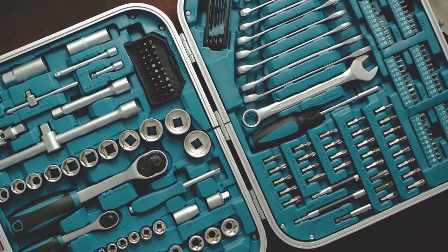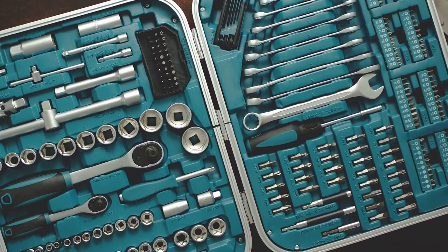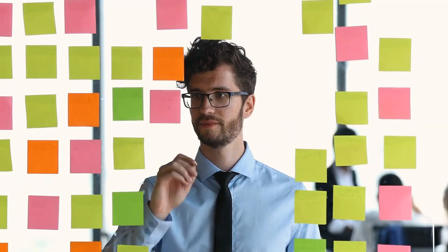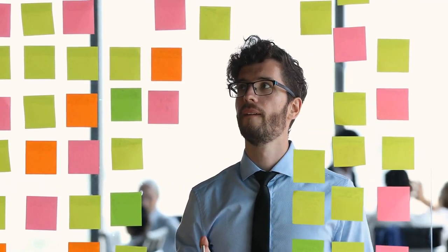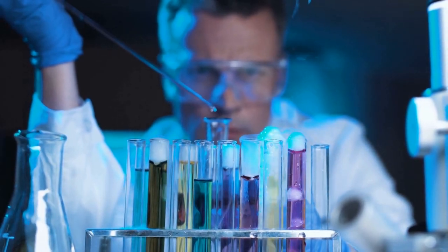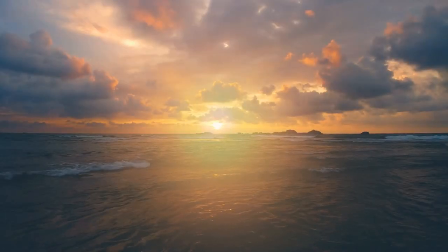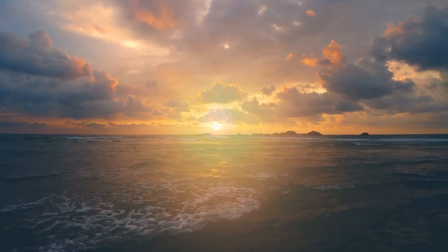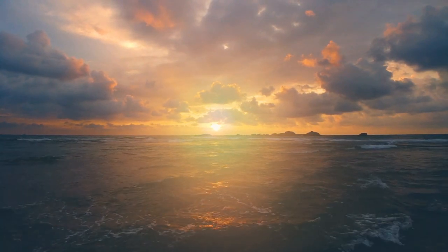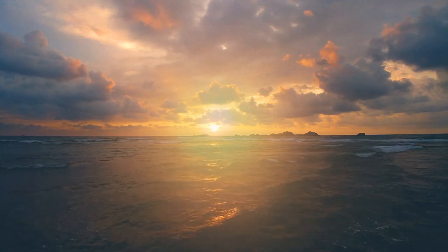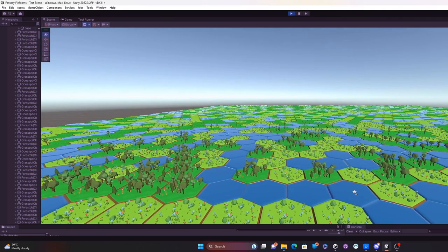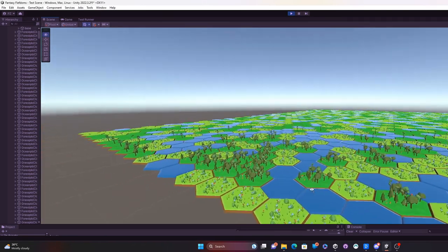Remember, every game and situation is unique — what's crucial is understanding the tools at your disposal and choosing the best fit for your needs. With that knowledge, we're better equipped to design efficient and organized systems. As we set our sights on larger horizons, we face a thrilling challenge: generating expansive maps with performance considerations.